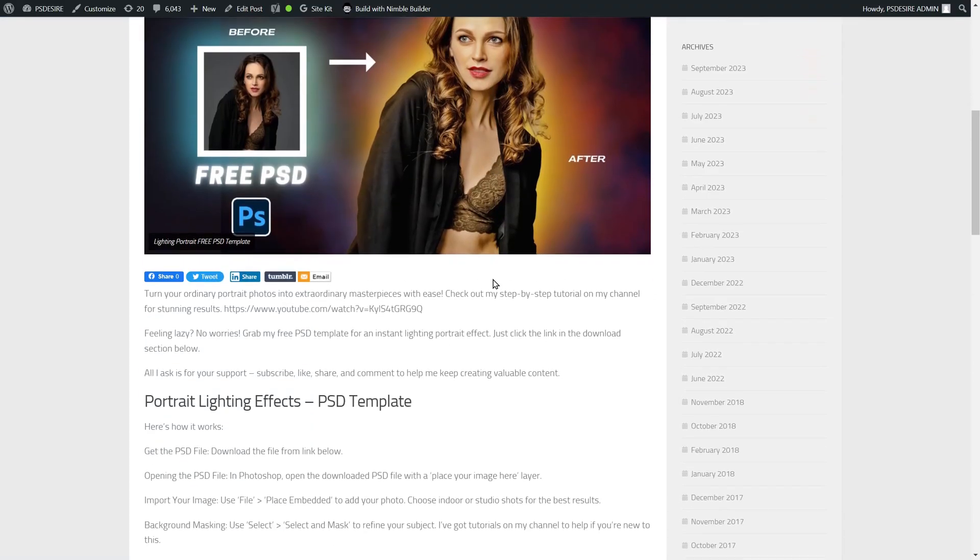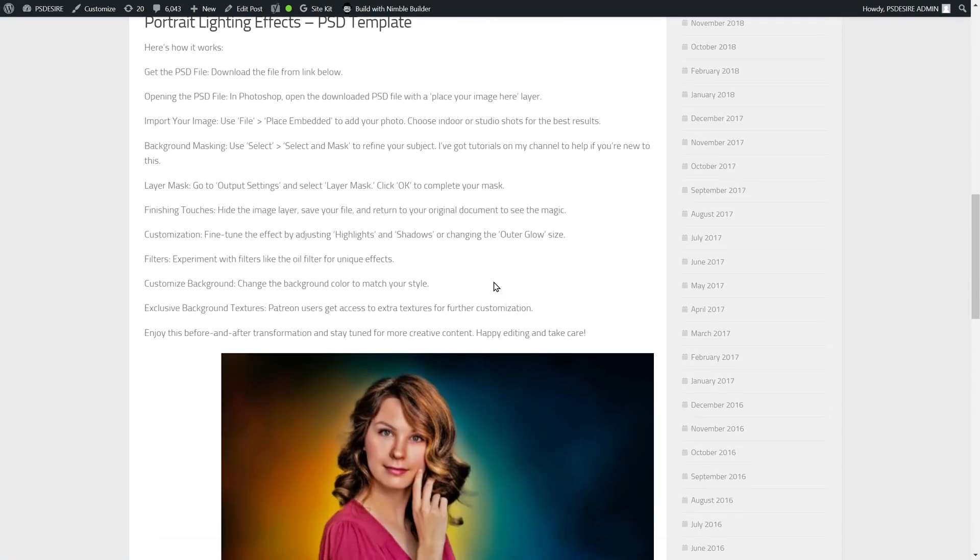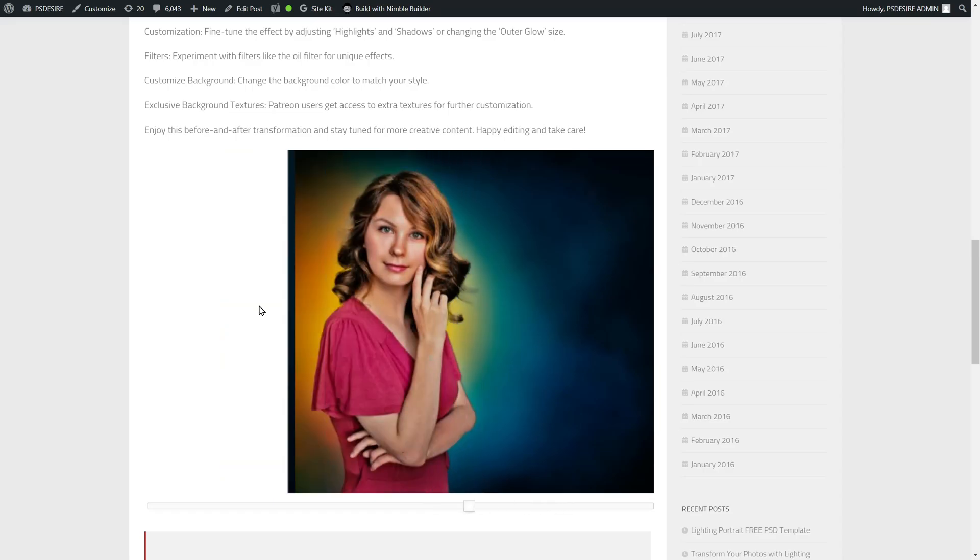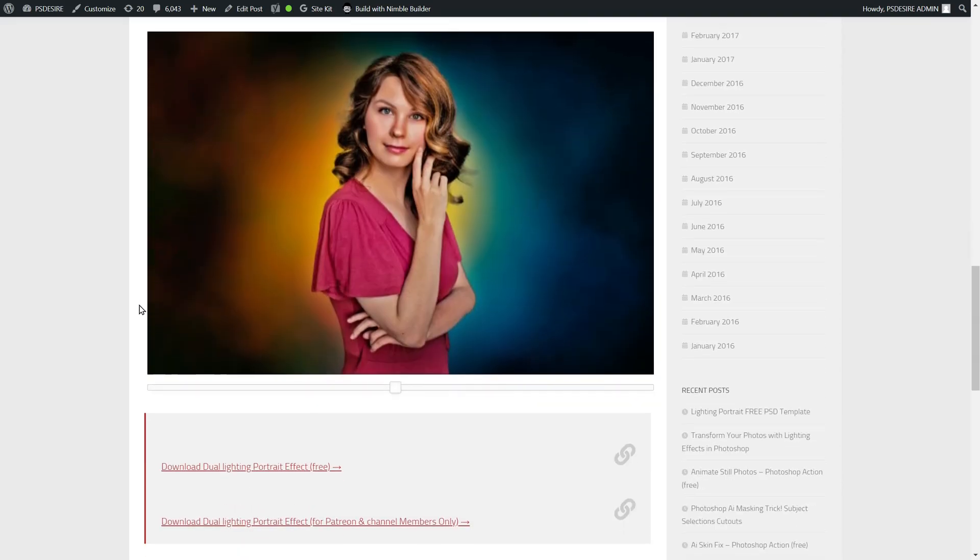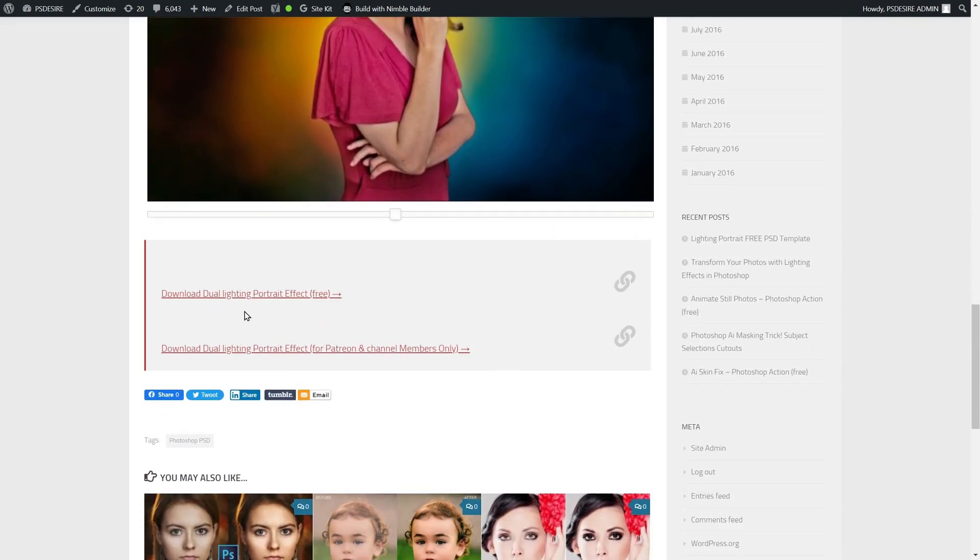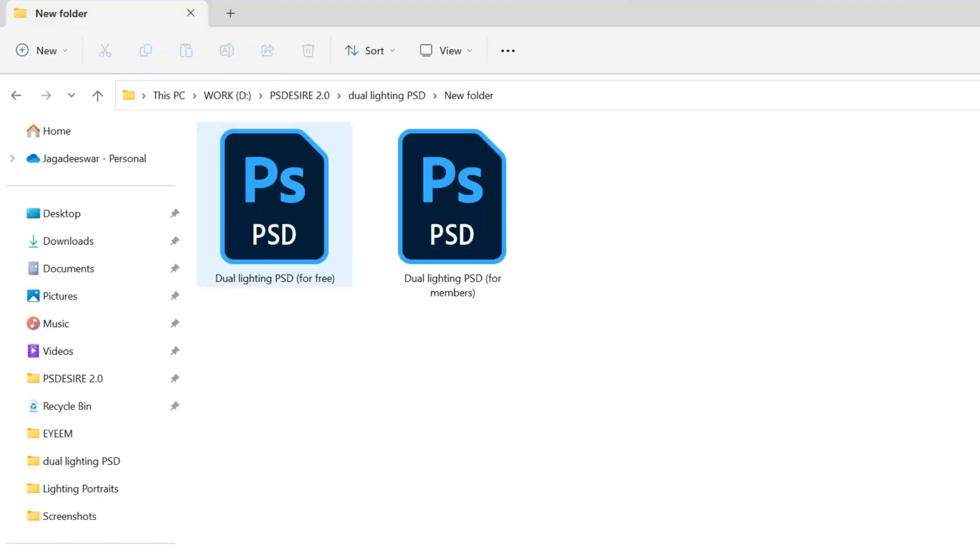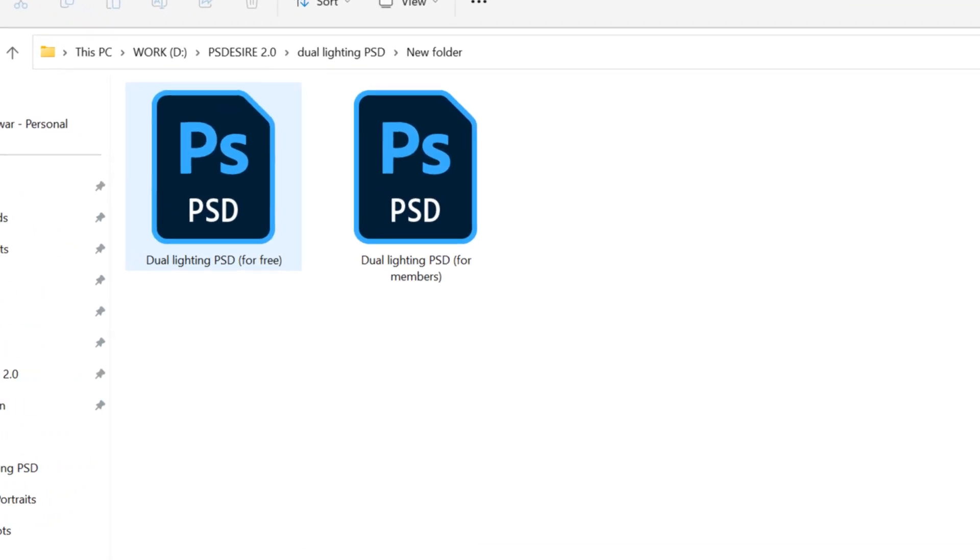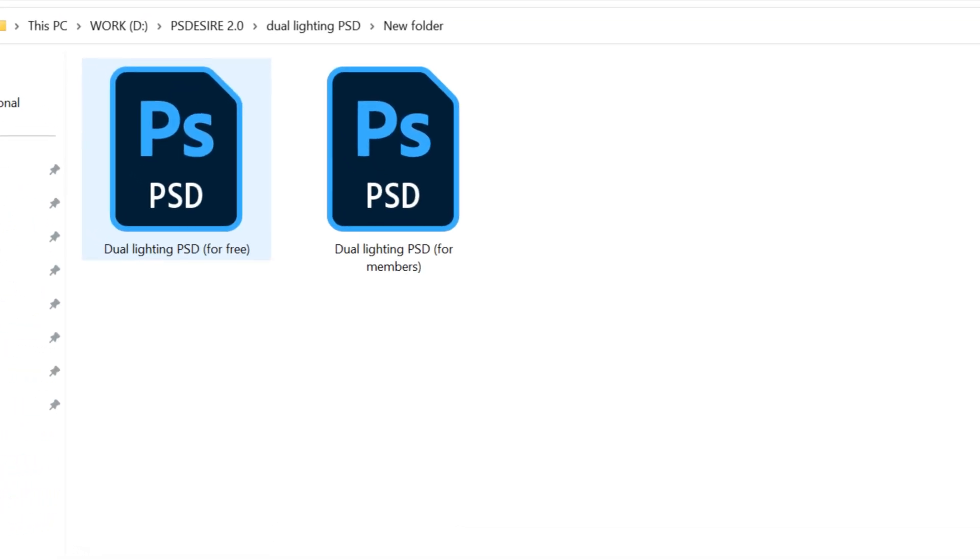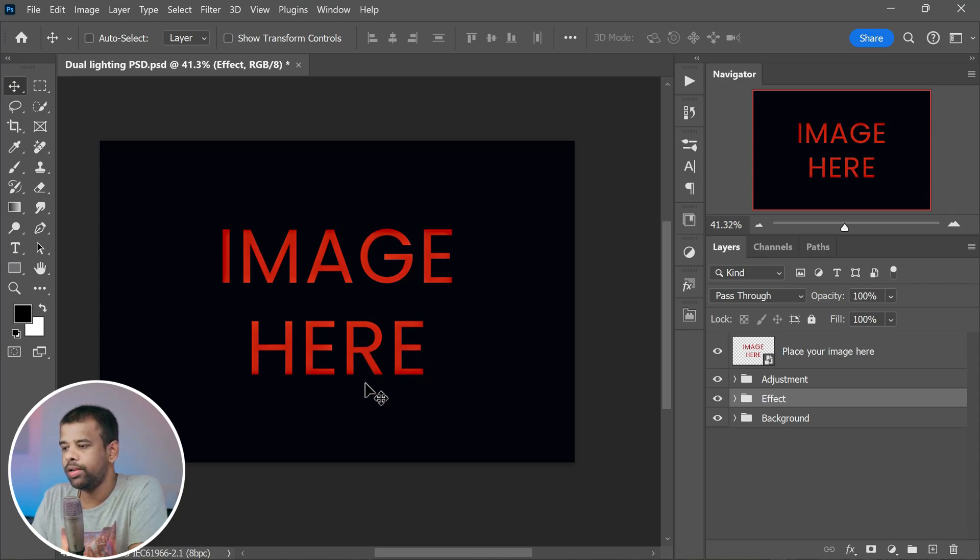Now let me guide you on how to get your hands on this file. It's super easy, I promise. Just click on the link provided in the video description and it will take you to the download page. Once you are there, simply click on the download button and the file will start downloading. After it's done downloading, all that's left to do is open up that PSD file using Adobe Photoshop.